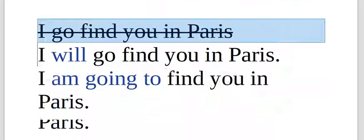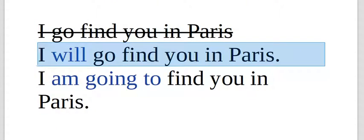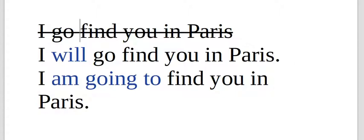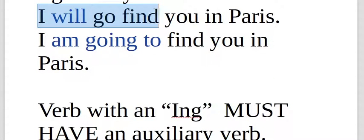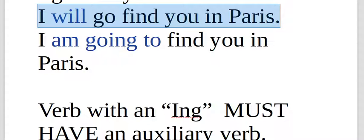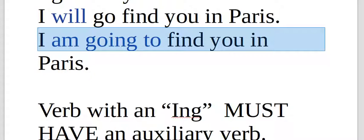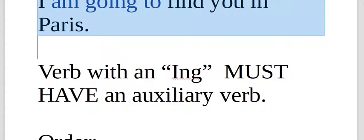I go find you in Paris. I will go find you in Paris. I am going to find you in Paris. If you go to Paris, I will find you there.